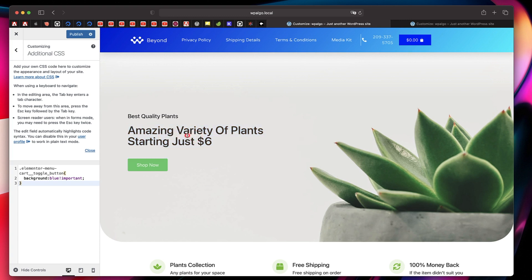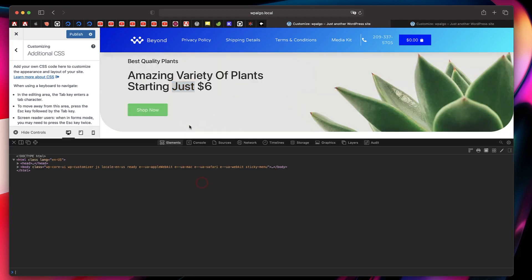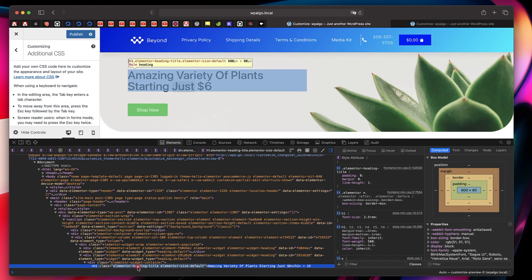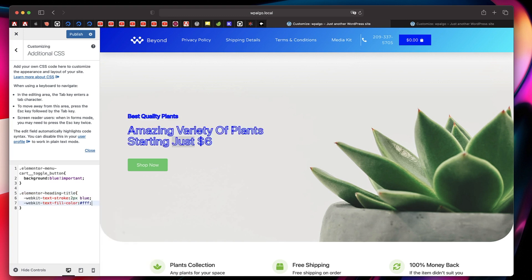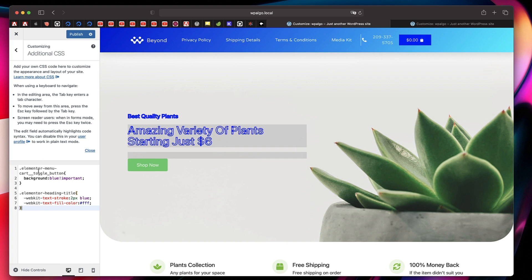You can add any CSS you want. Let's say I want to add a stroke effect to this text — I can simply right-click, inspect this element, and it's basically 'elementor-heading-title'. I can copy this, paste the class name with a dot, and apply any property I want. You can simply put that in the customizer area and publish it — you can see the changes in real time. But I don't recommend this method.